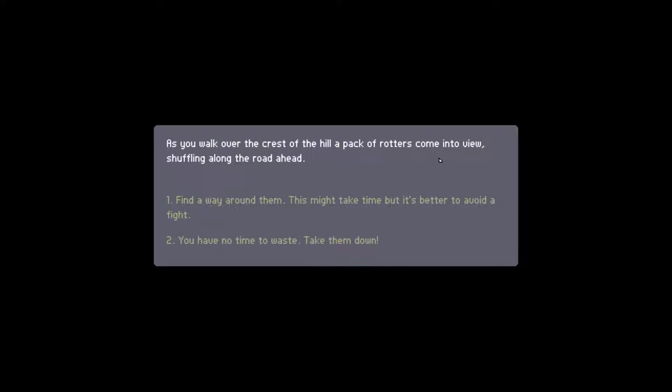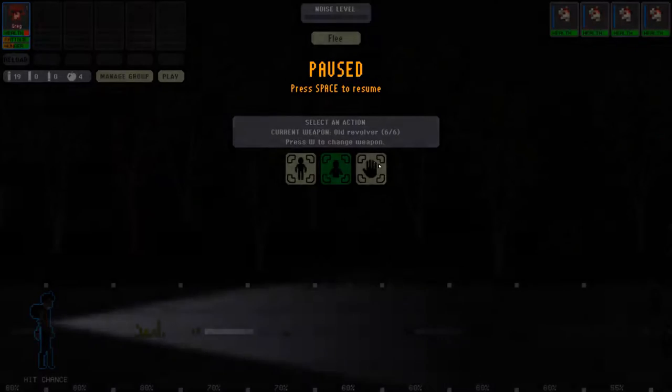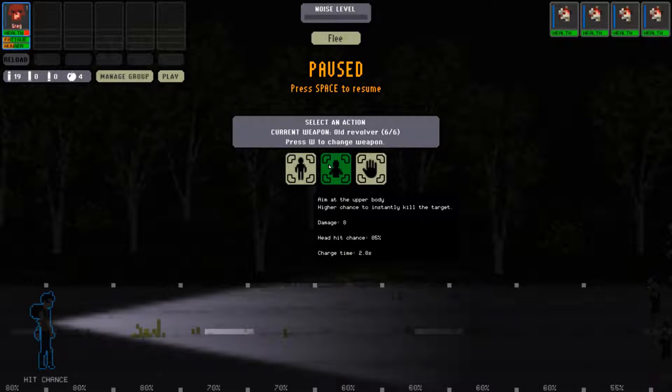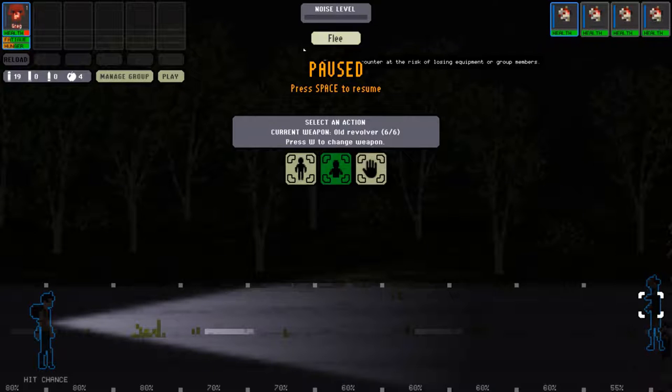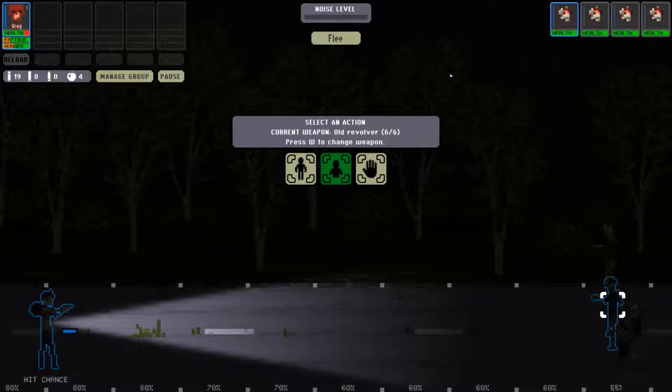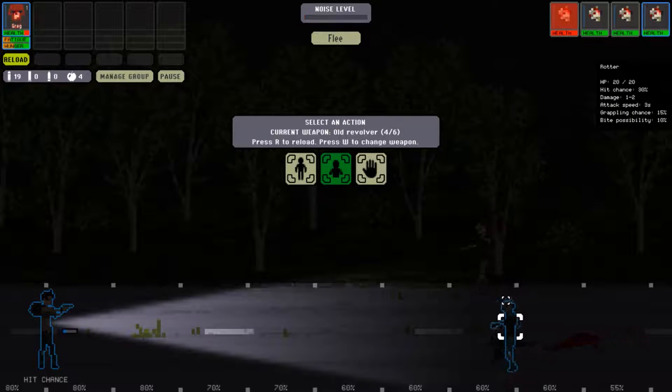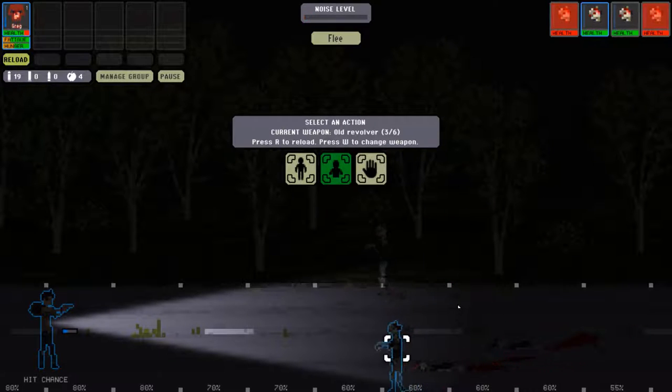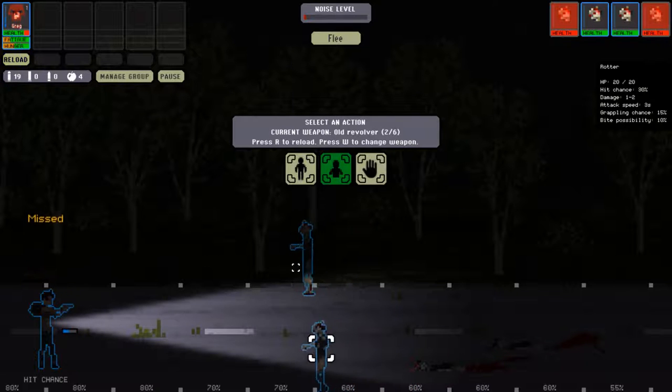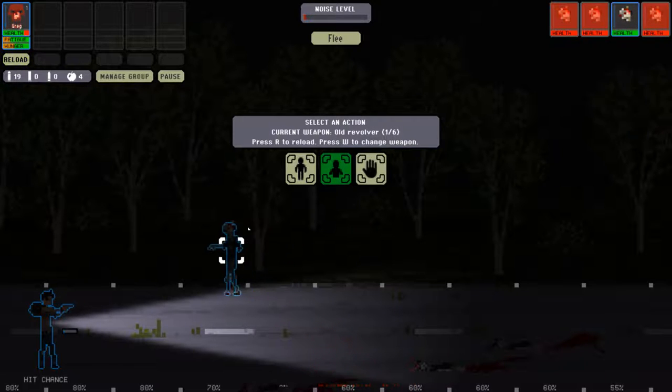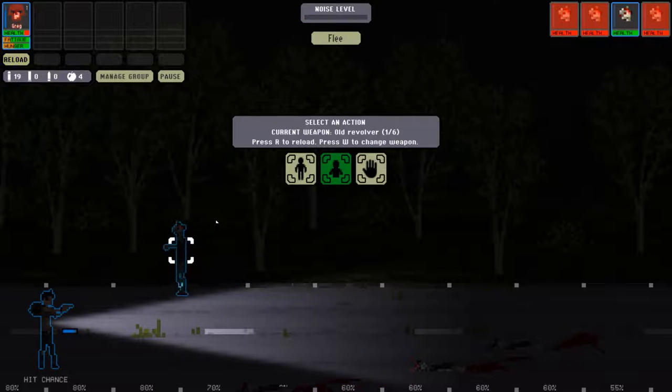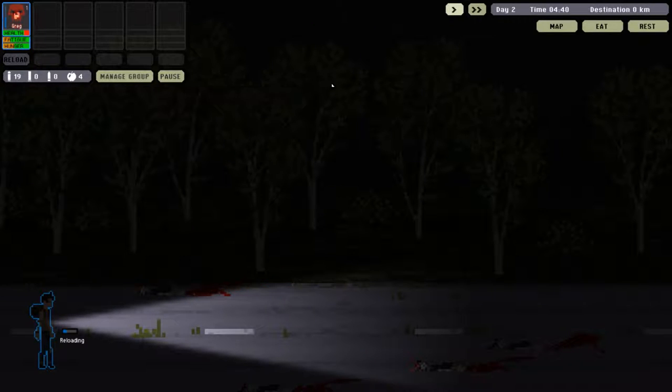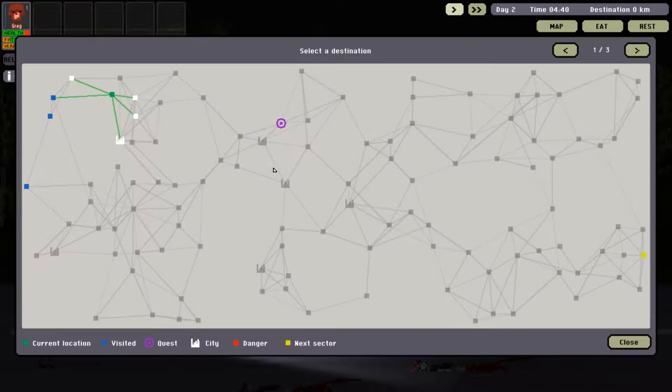As I walk over the crest of the hill, a pack of rotters come in view. We don't have time to waste. We must take them down. My word, there's a lot of them. Okay, Greg, you can do this. We're going to have to start shooting them from a far distance. So we're going to waste a lot of bullets. That's one down. Try for the next one, 60% chance. Come on, Greg. Final one. Nice. Last bullet as well. Let's reload.